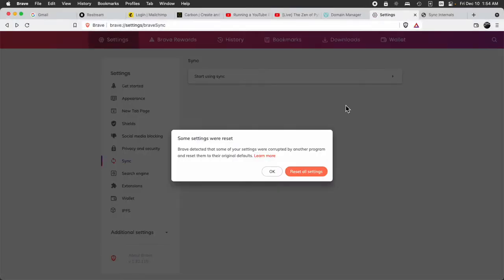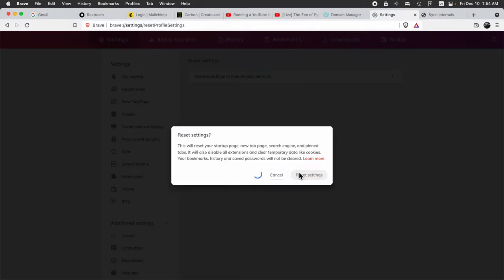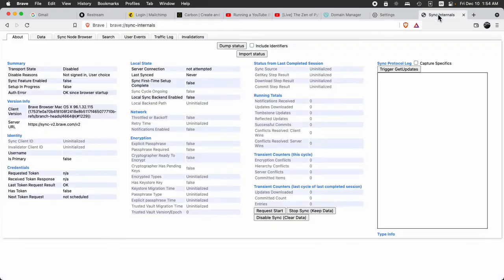And then you close out the browser. And then we go and we open the browser again. And then we Reset.